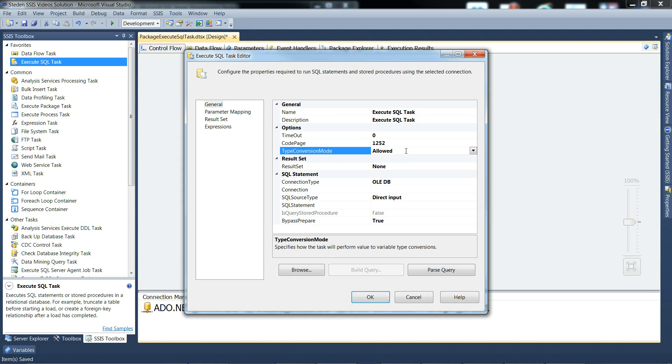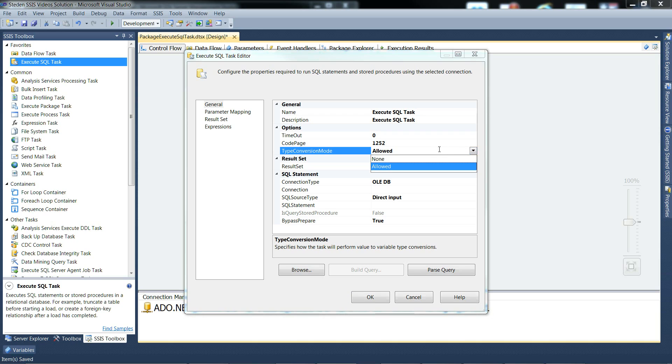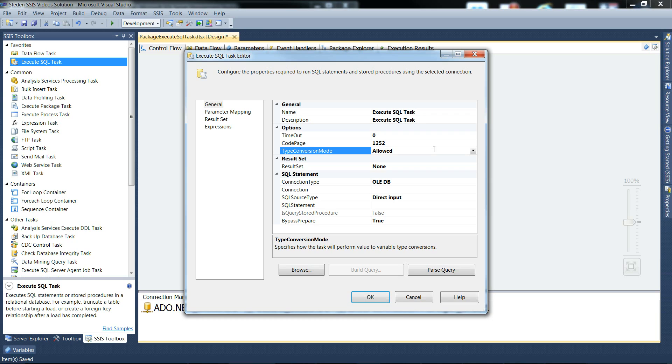Type conversion mode - allowed or none. This controls whether the task is allowed to attempt data conversions when loading SSIS variables with the values of output parameters in single row result sets.